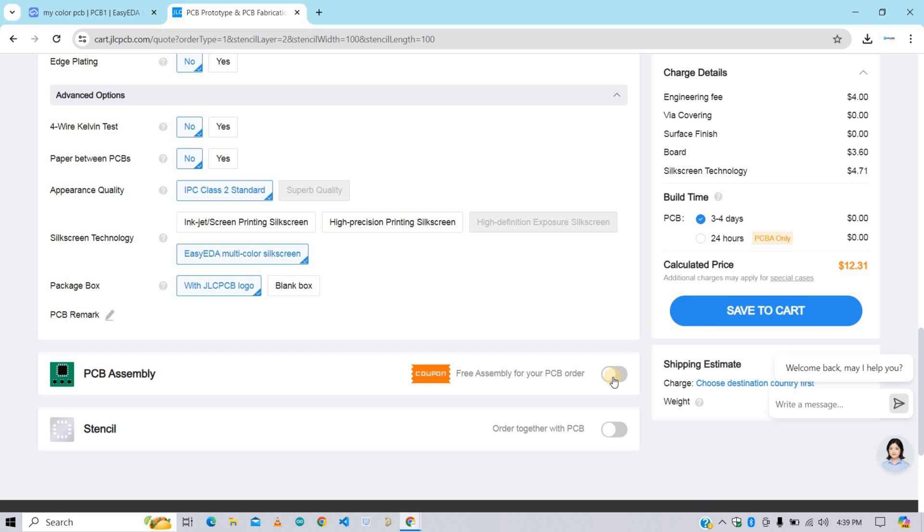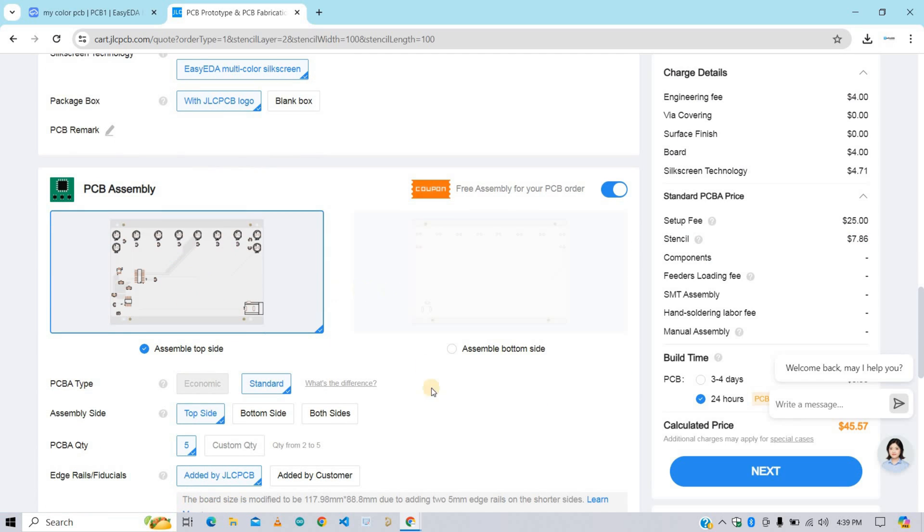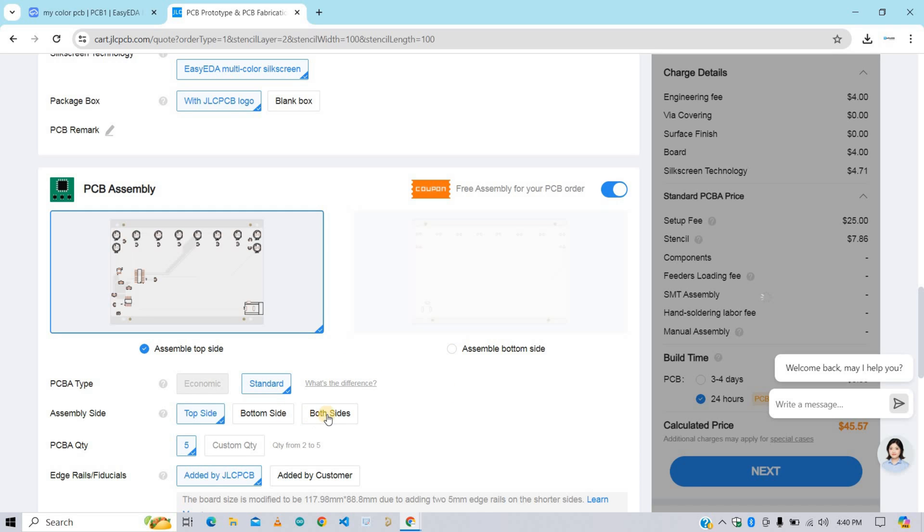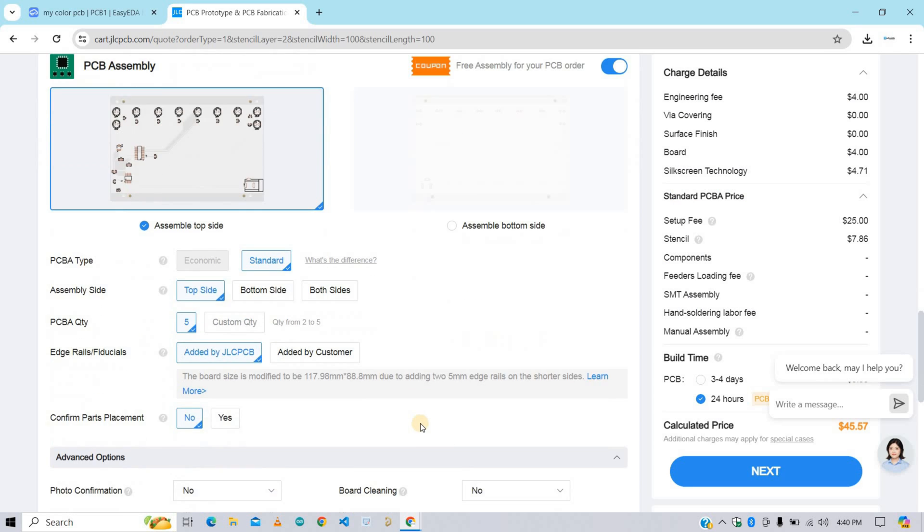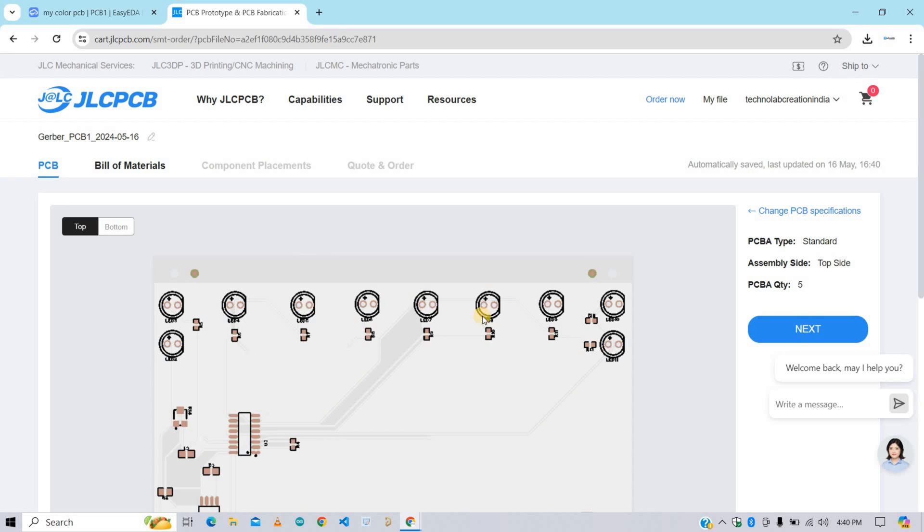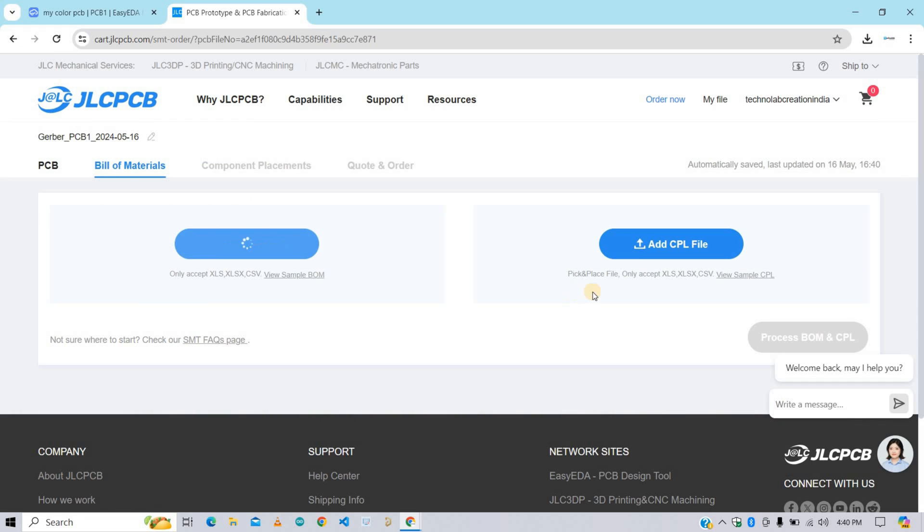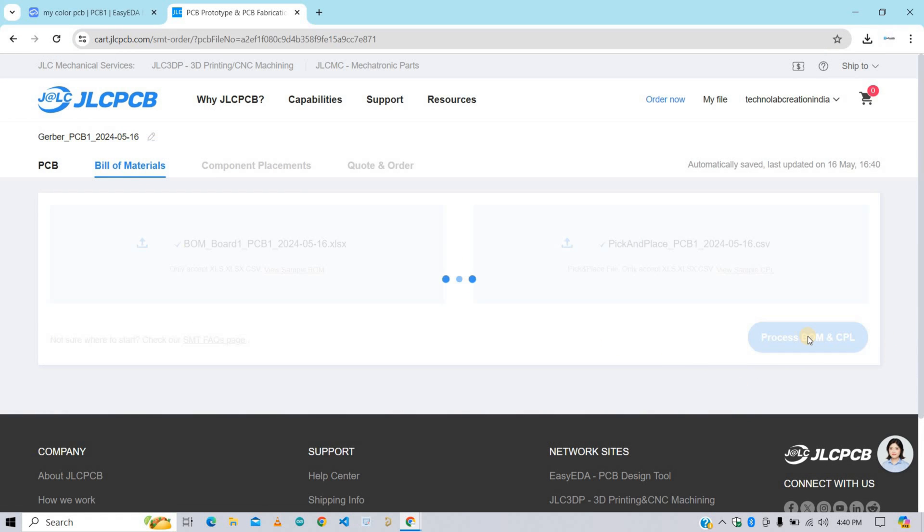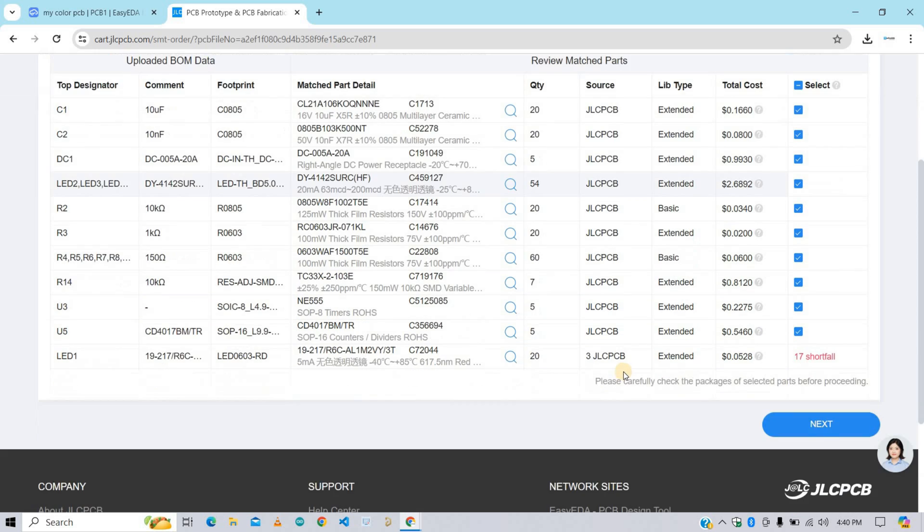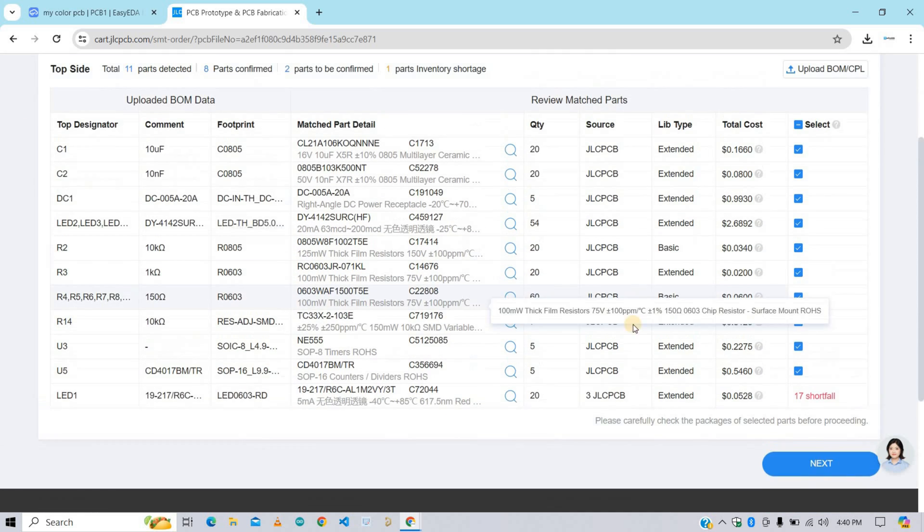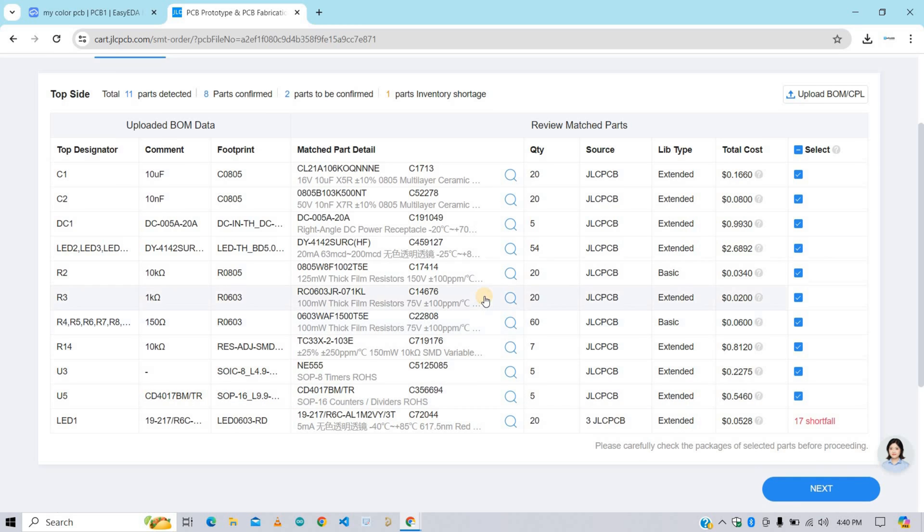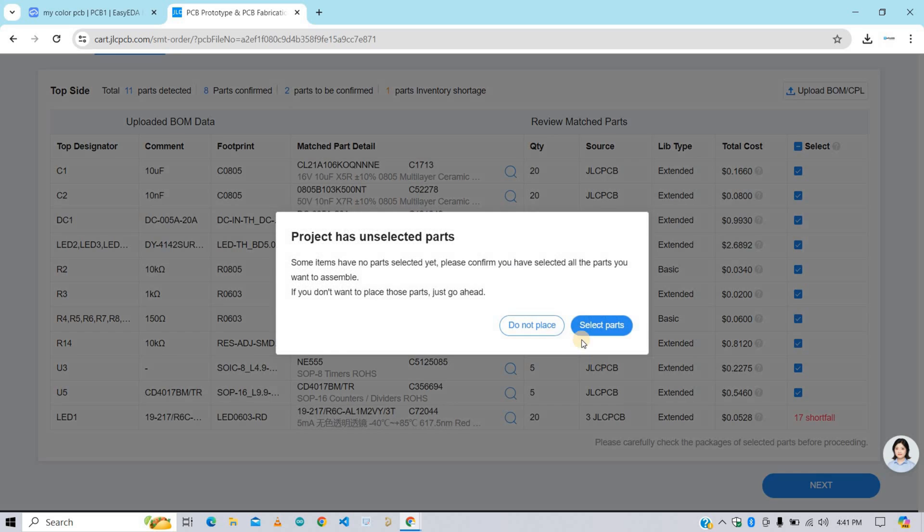After that you can add this PCB to your cart and proceed for payment if you don't want PCB assembly. But if you want PCB assembly, then enable this PCB assembly button. Here you need to select the layer on which you want PCB assembly, either on top side or bottom side or on both sides. In my case, I want assembly only on top side. After that no need to change anything. Just click on Confirm button. And then click on Next button. Now upload the BOM file and also CPL file that you have downloaded from the EasyEDA. Now click on Process BOM and CPL. Here you will get all the details of components that you want to be assembled on the PCB. You can select or deselect the components according to your need. After that click on Next button.